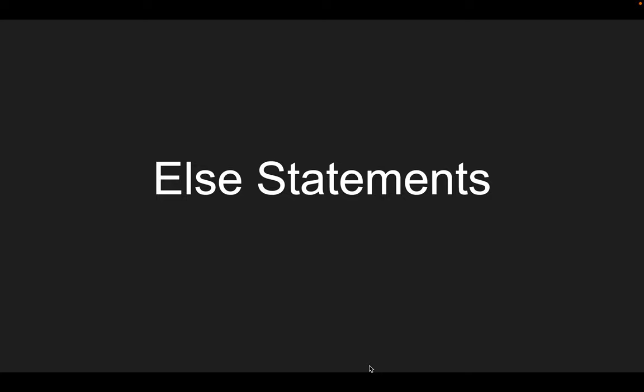Welcome to the next video of the series. In this video, we're going to be going over else statements, and it's pretty much a part two of our previous video.